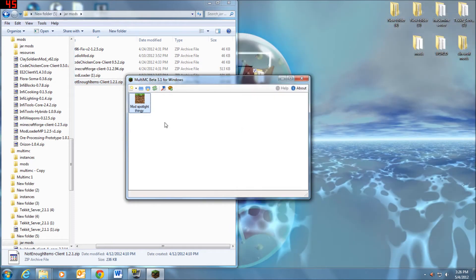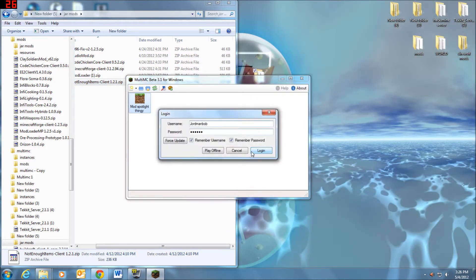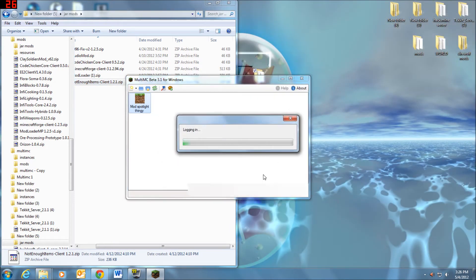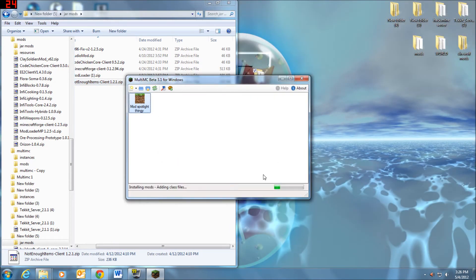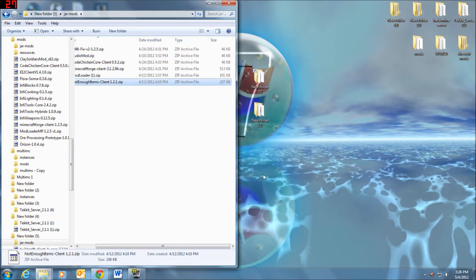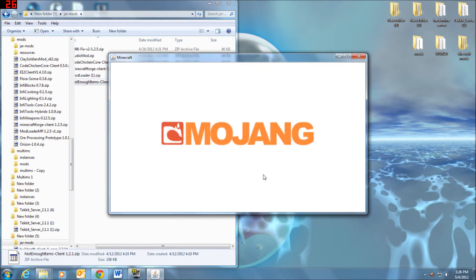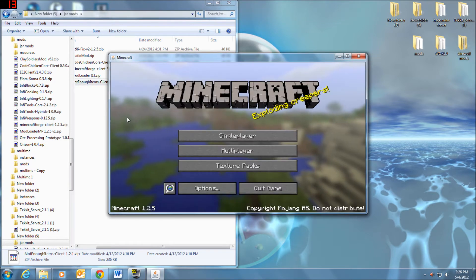So you're going to go out, we're going to start it up again, log in. It's installing mods, adding class files. And boom, it starts up Minecraft for you.